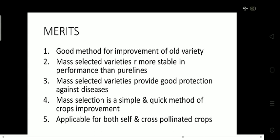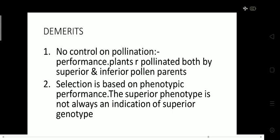Now, what are the merits of mass selection? First, it is a good method for improving old varieties. Second, mass selected varieties are more stable in performance compared to local varieties. Third, mass selected varieties provide good protection against disease. Fourth, it is a simple and quickest method for crop improvement. Fifth, it is applicable for both self as well as cross pollinated crops, although mainly for cross pollinated crops.